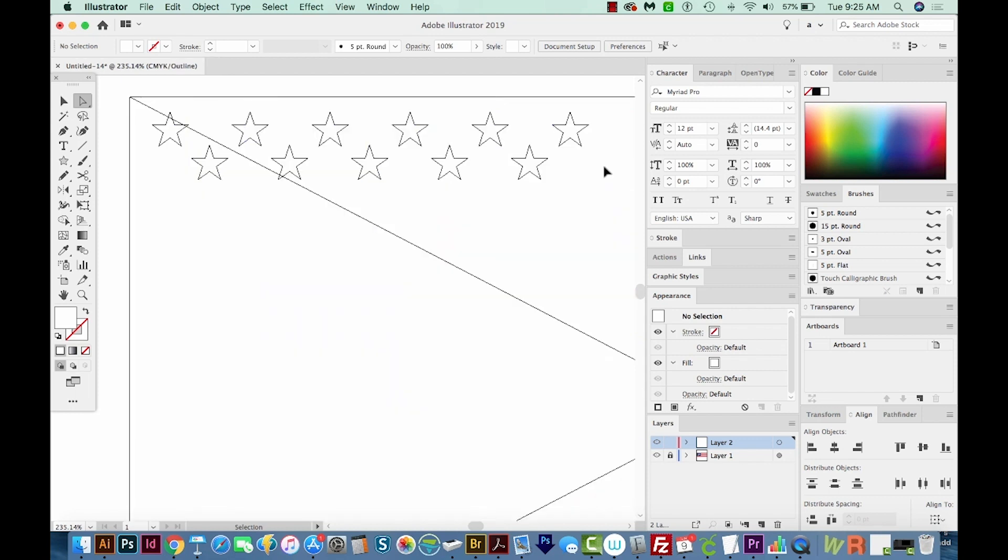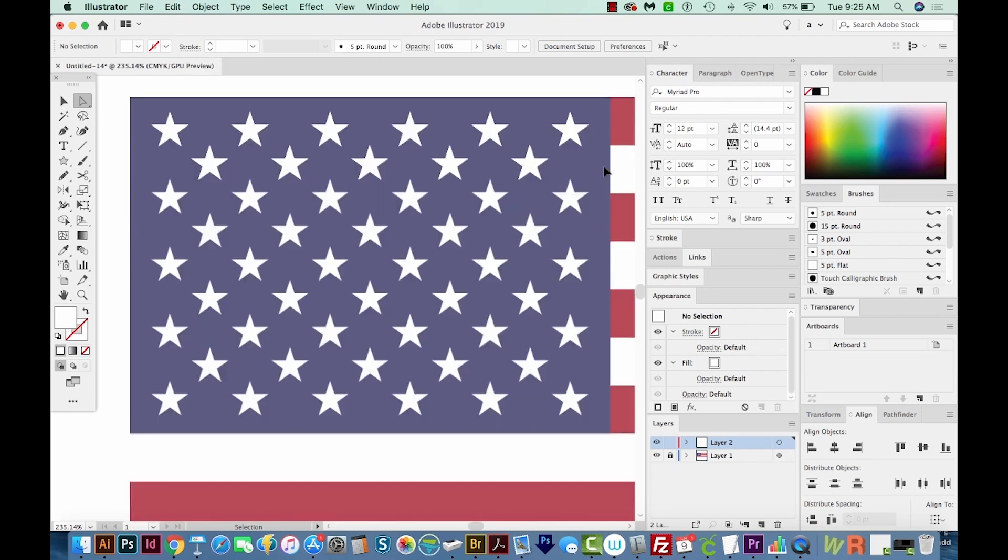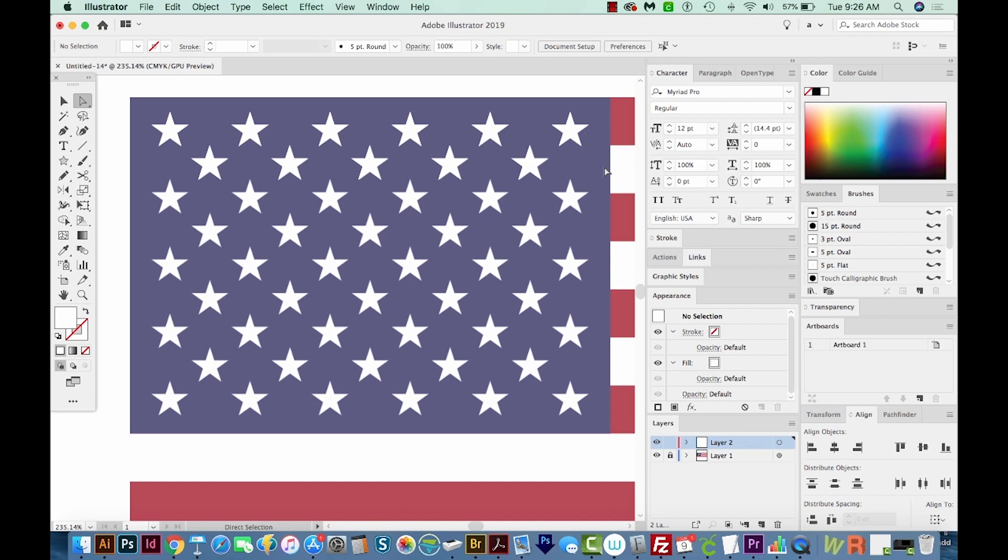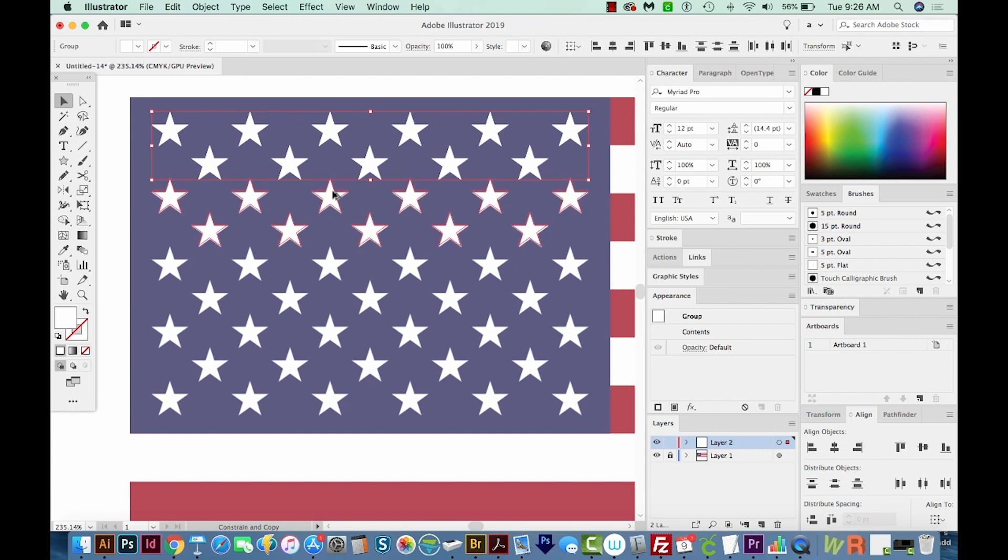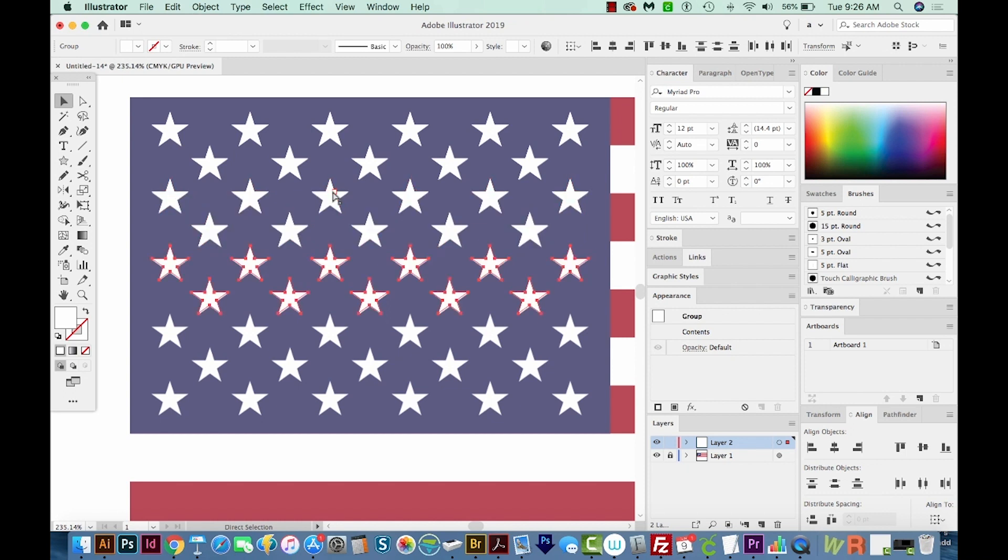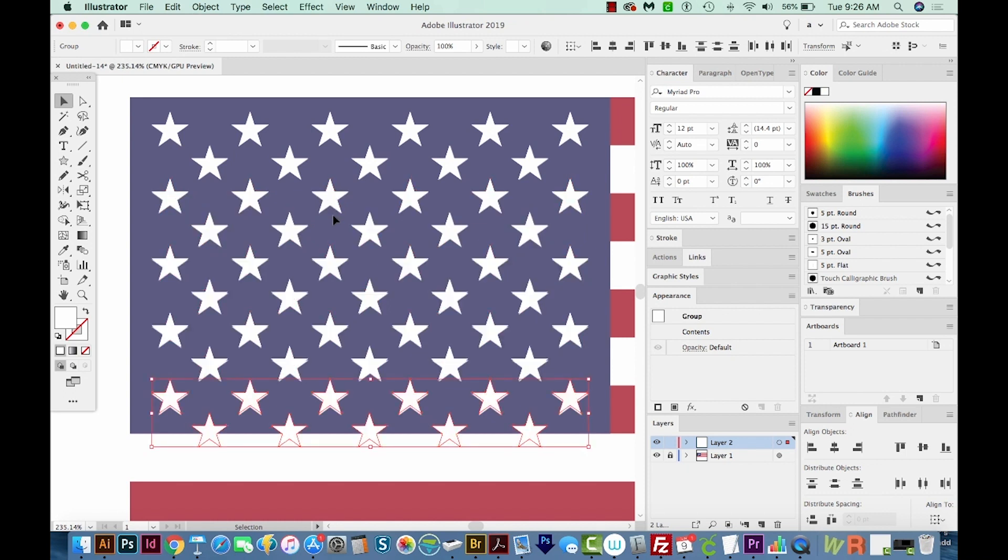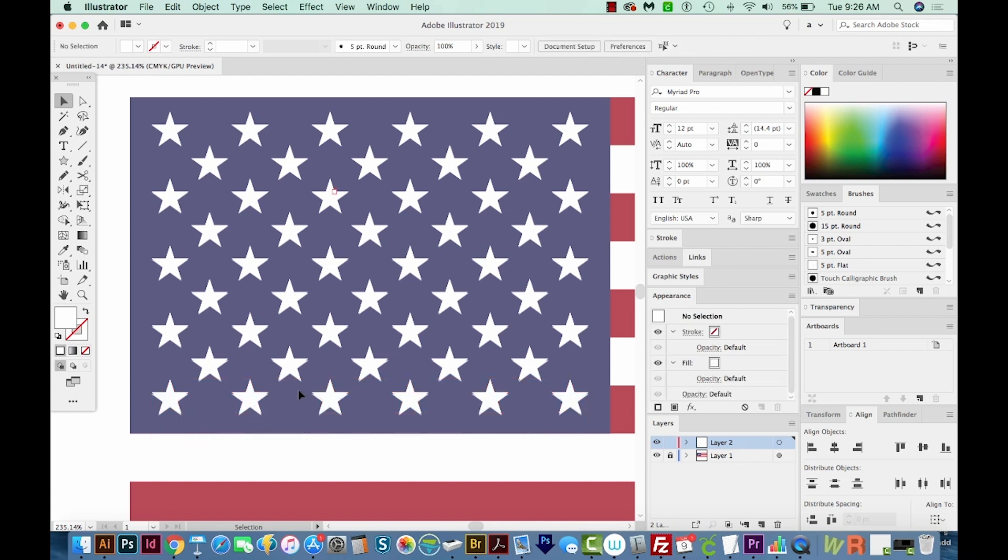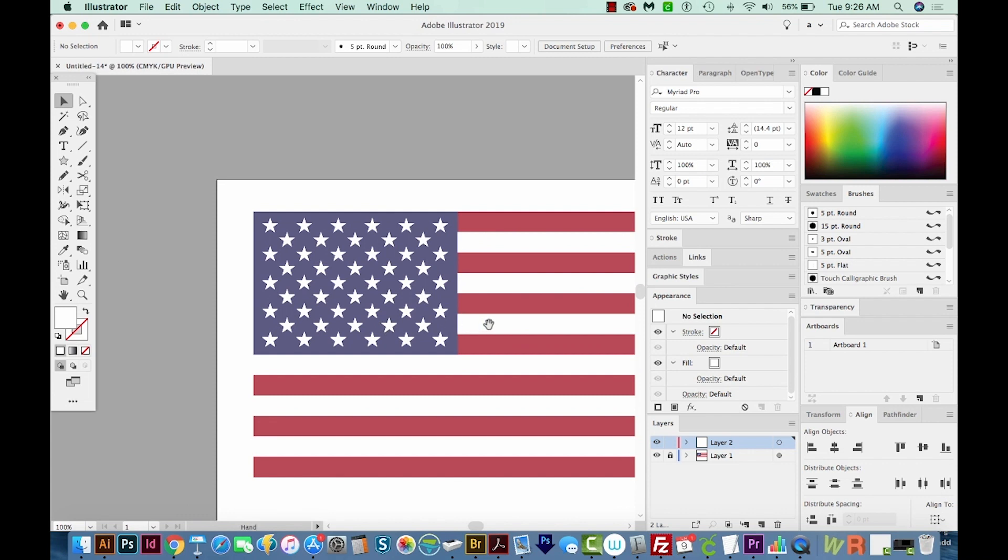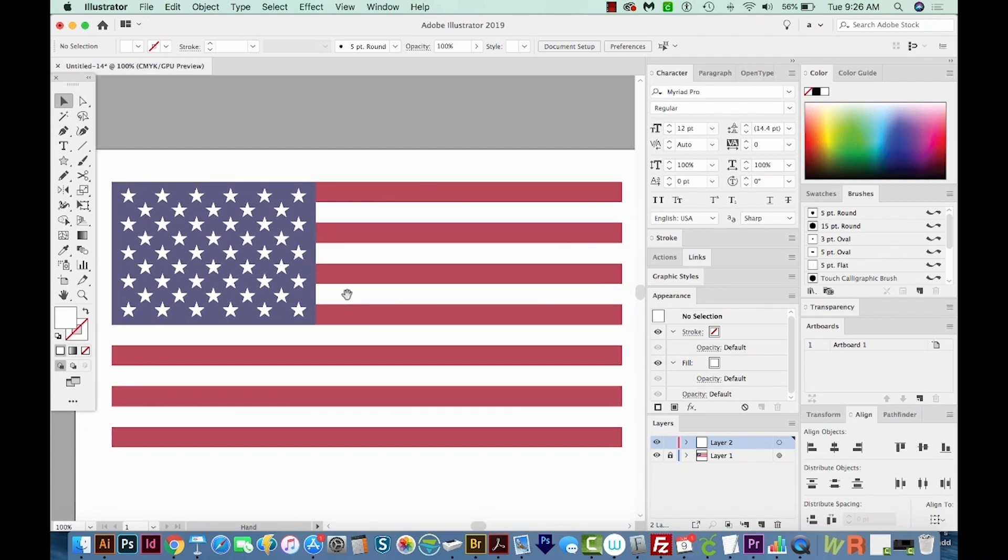All right, if we hit CMD Y or CTRL Y, we can see we have two rows of stars. So hit CTRL Y or CMD Y to get back to your regular view. I'm going to hit V. I'm going to select those two rows. And then I'm going to drag with OPTION and SHIFT to get them exactly straight down and make a copy. So that would be ALT SHIFT and drag on a PC. All right, and then we can hit CMD D and get our next rows of stars. I'm going to select these down here and delete those. And you can take the time to really get them exact. But for this tutorial, I'm just going to leave them like they are right now.